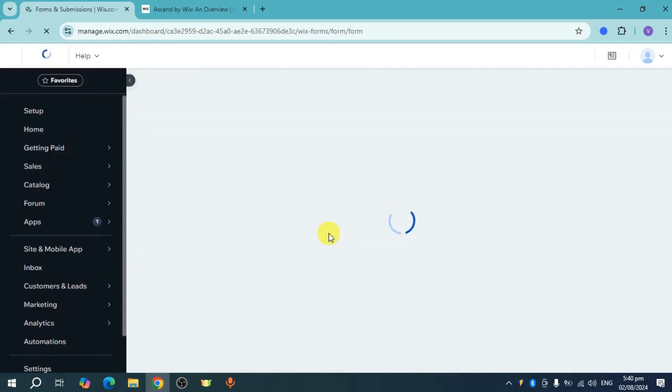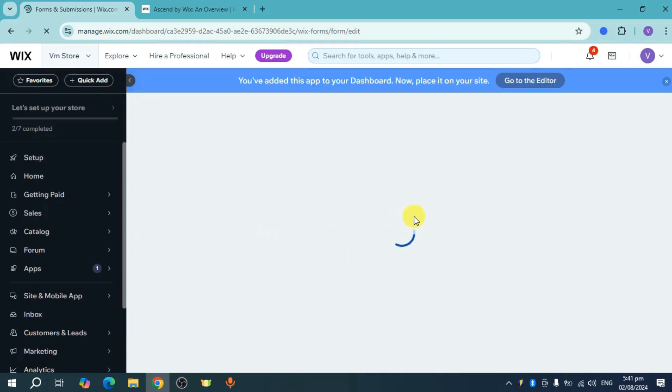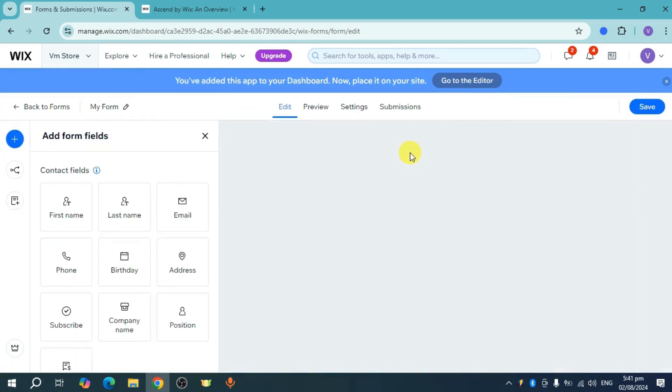This will load up the forms that we have. The app has now been added to the dashboard and you can also place it on your site.